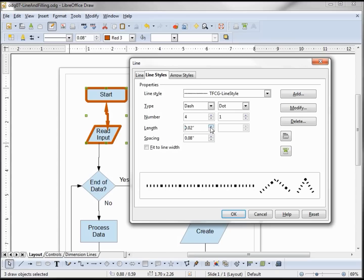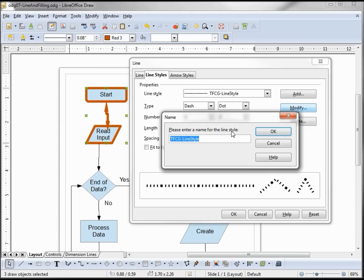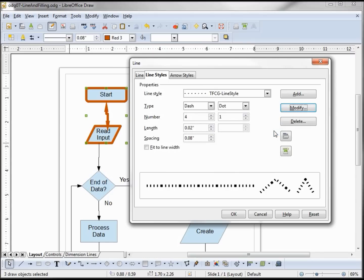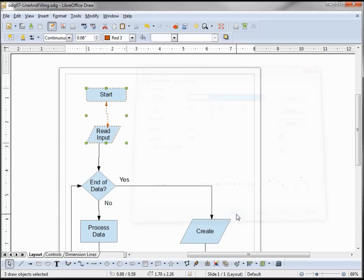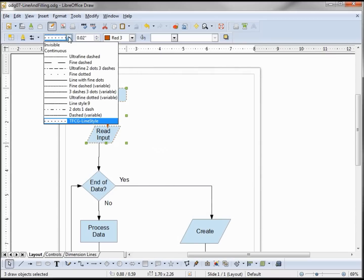I'm going to go with this and create my style by clicking Modify. It brings up the style again to confirm, and I click Yes. Now when I look in the drop-down there's my newly created style. Clicking OK, and if I click the drop-down box here, there's the style I just created.